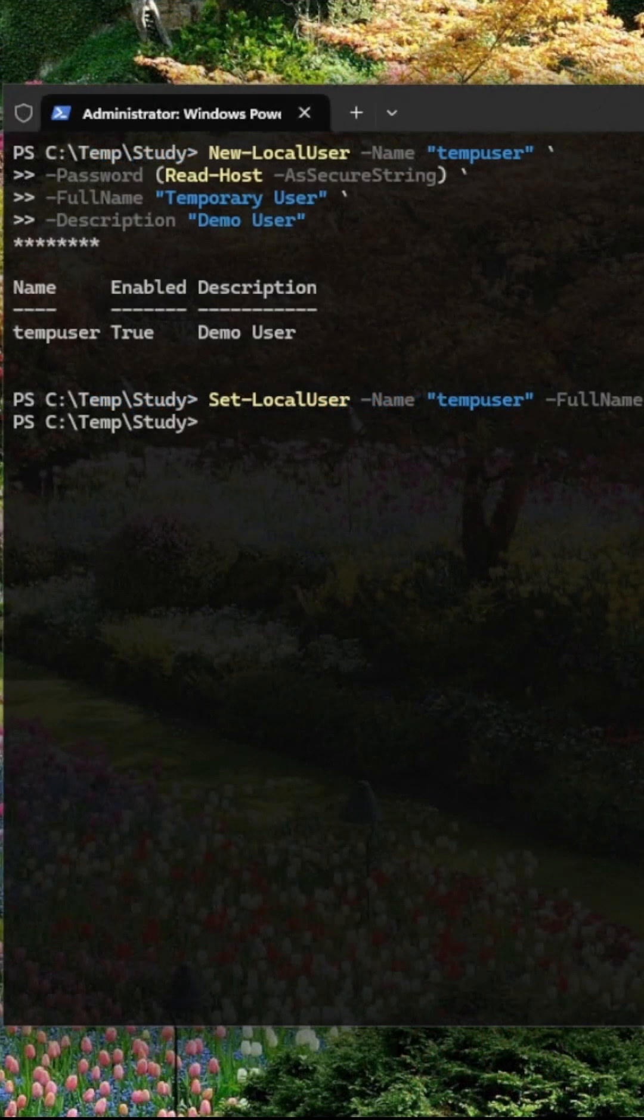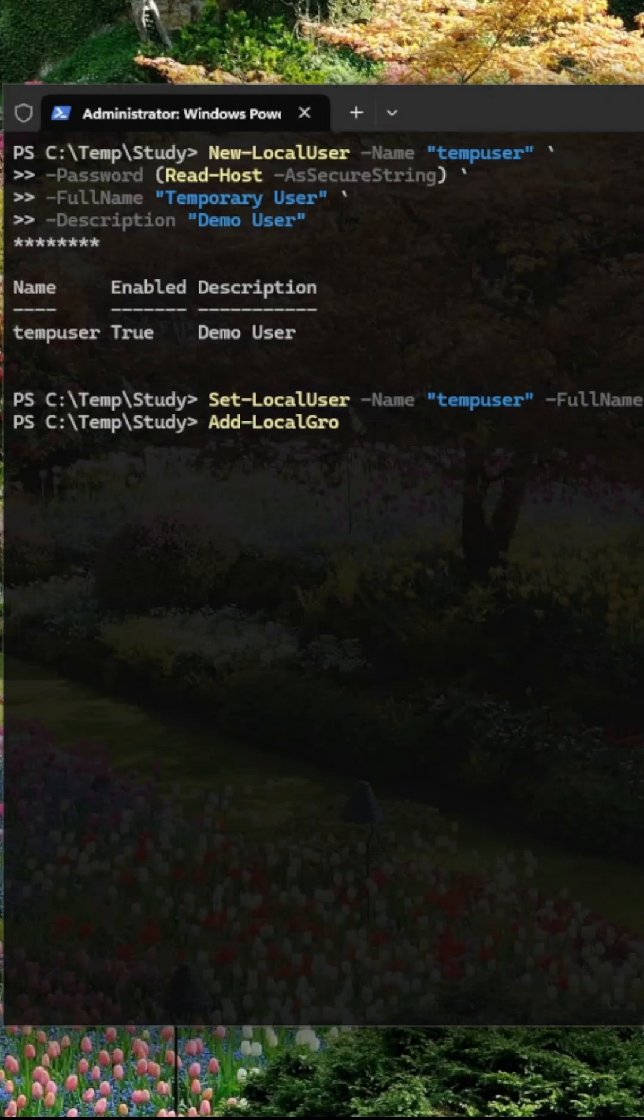And don't forget, Add-LocalGroupMember puts the user into the right group like Users or Administrators.